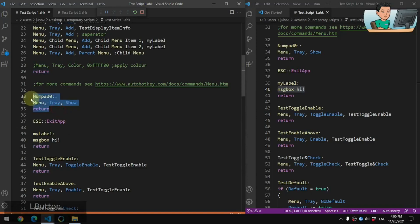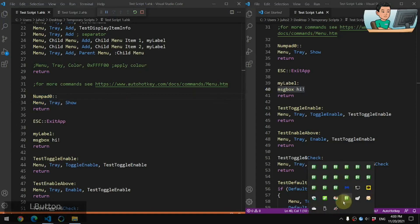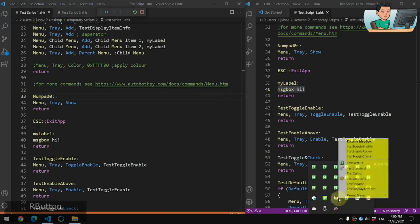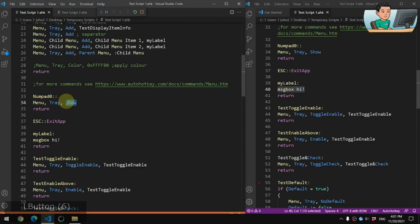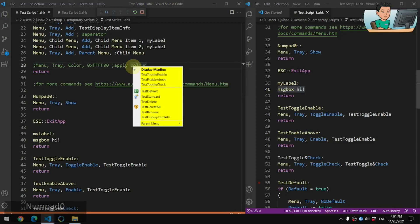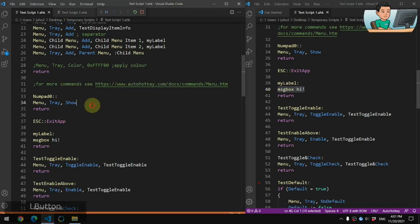You can actually show the tray menu anywhere — it doesn't have to be from the tray itself. You can right-click the tray, or create a hotkey using Menu, Tray, Show, just like you would show any other menu. So pressing Numpad 0 will show the tray menu wherever your mouse cursor is.